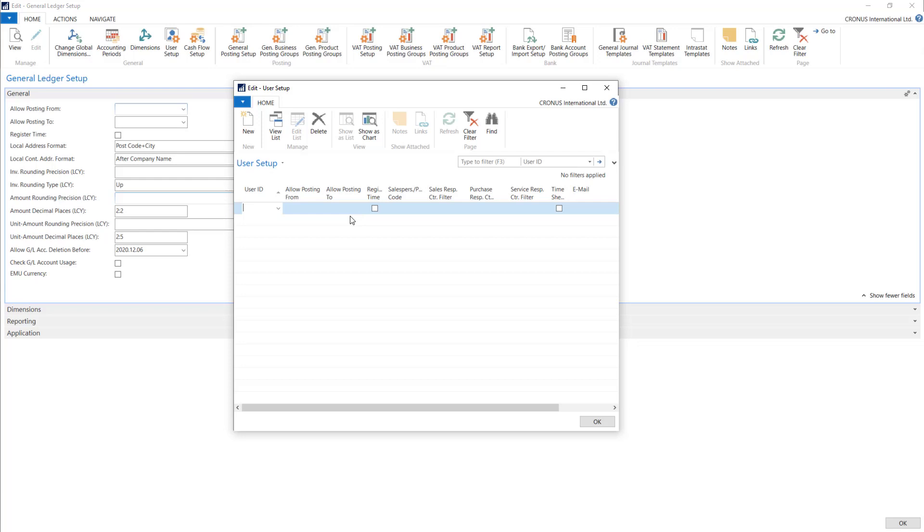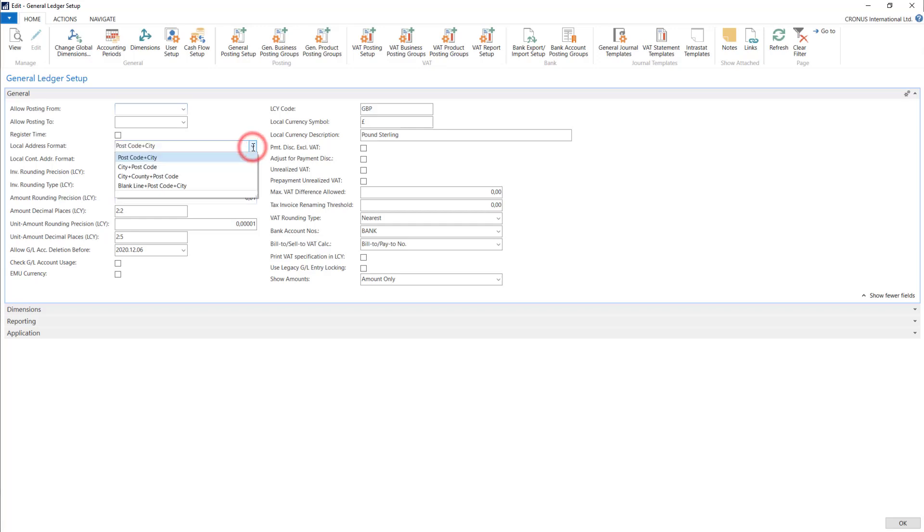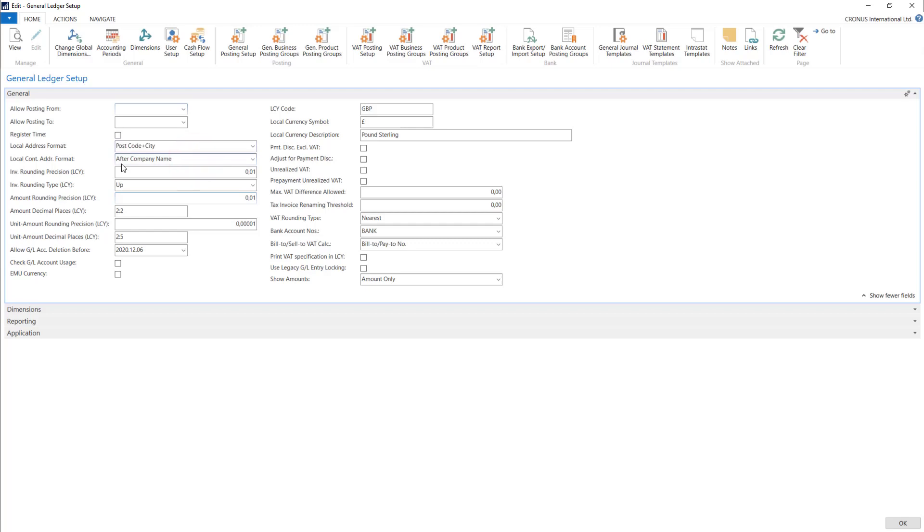We can then set for each user allowing them for posting in those dates. Register time field allows you to enable the options of registering user working time in the system. We can later use some reports to display this information. The next field, local address format, allows you to specify how we will display the address information on documents such as sales invoices. We have four options to choose from. The next field is the contact name in the address, so we can choose where our connected contact name will be shown in the company address.